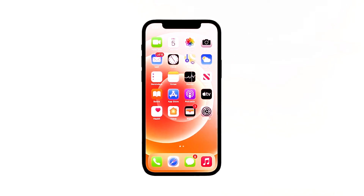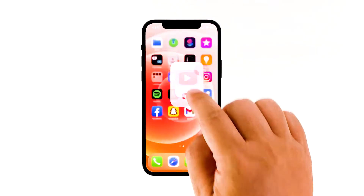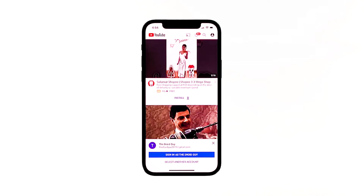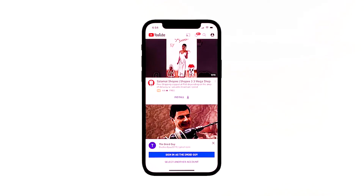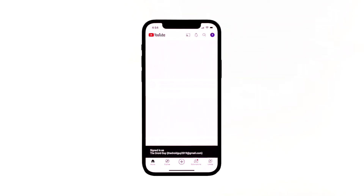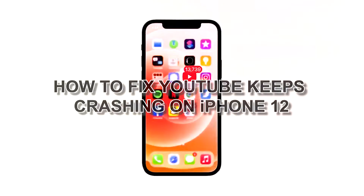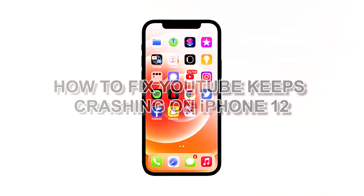App crashes would normally occur if you have been using your phone for an extended period and it is encountering some minor glitches. That's normal, as there are bugs that could cause the functions of some apps to act up. However, what is not normal is if the app keeps on crashing even if the phone has not been worked out. In this video, we will show you how to fix YouTube keeps crashing on iPhone 12.